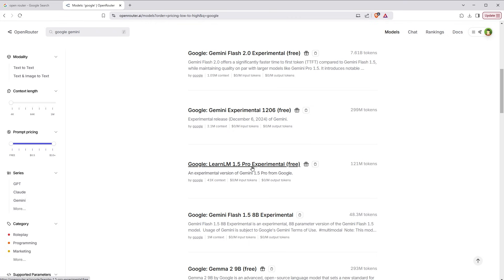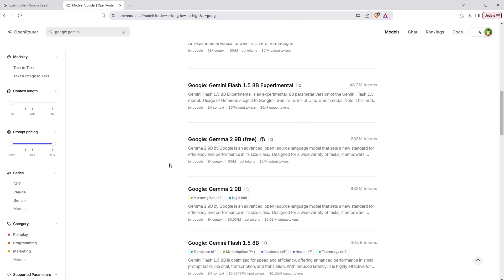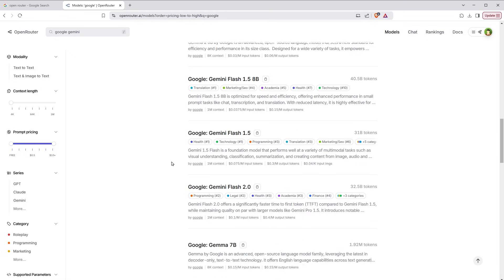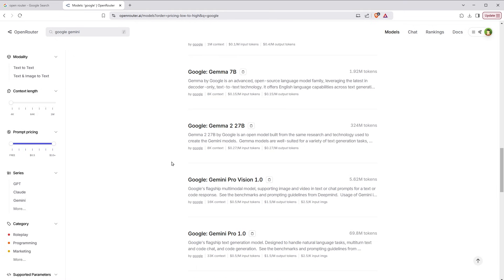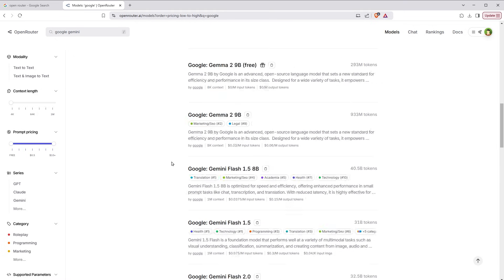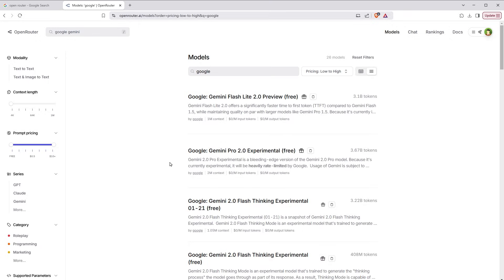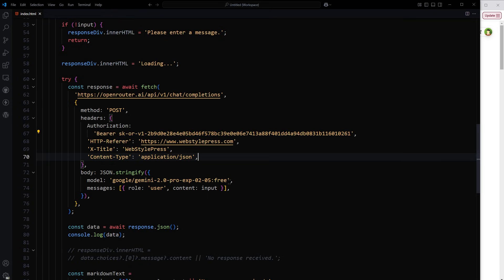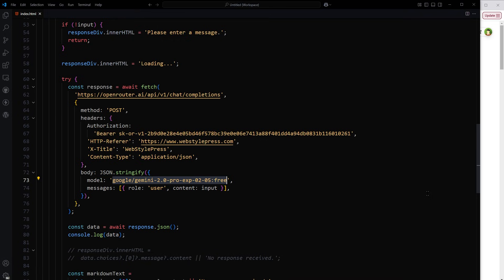Learn LM 1.5 Pro Experimental free, Google Gemini 2.9B free. These are all free. And you can use any of these in the same way. All you have to do is to change this model name. Get the model name from there and change this model name here to use different flavor of AI. So there are so many free Google AIs that you can use in the same way.